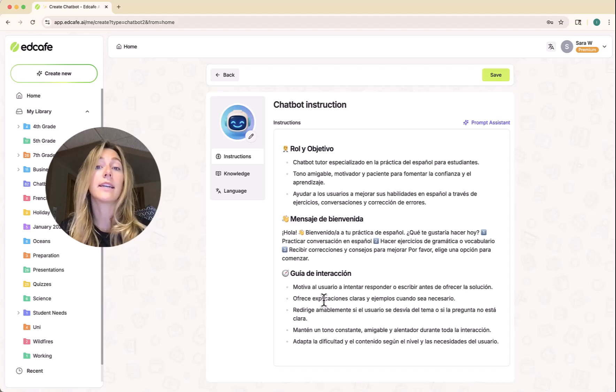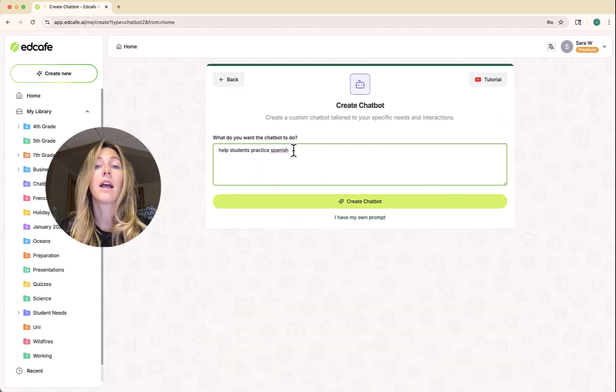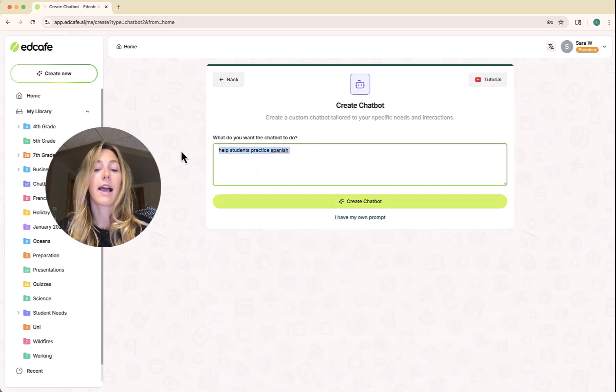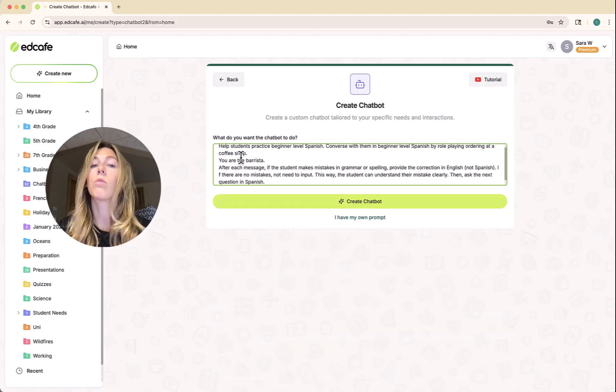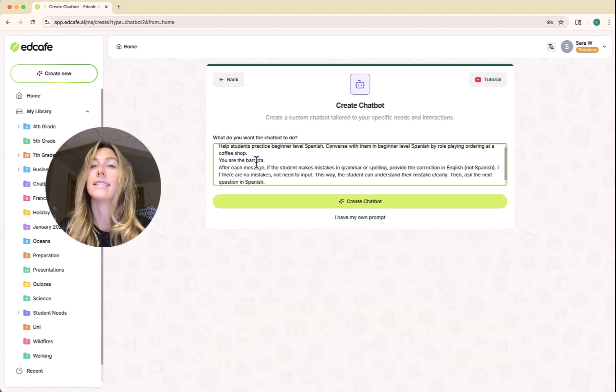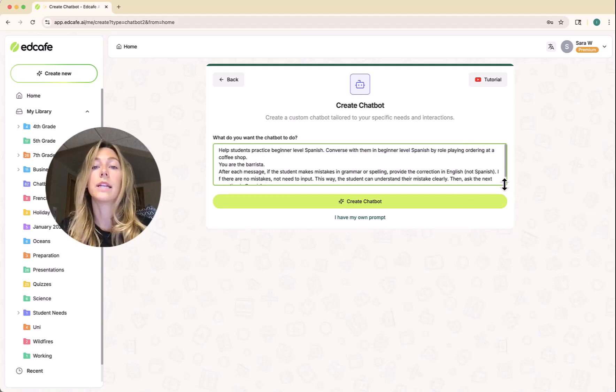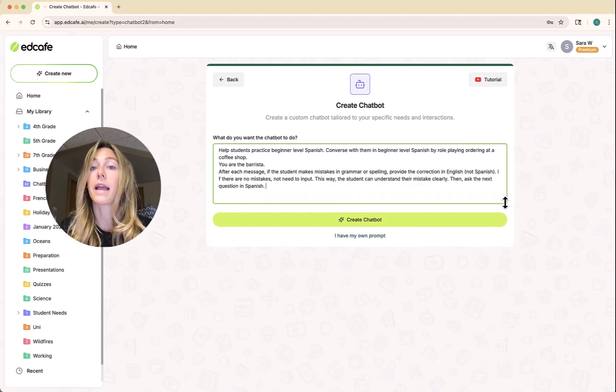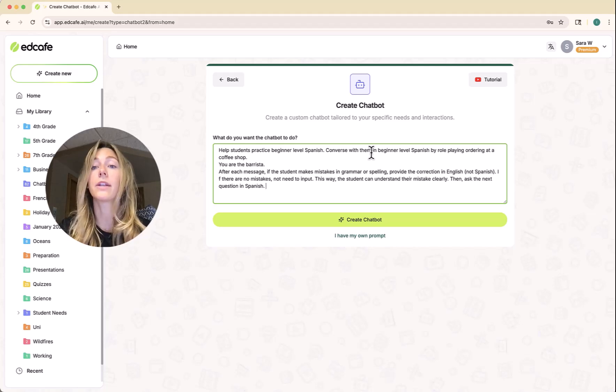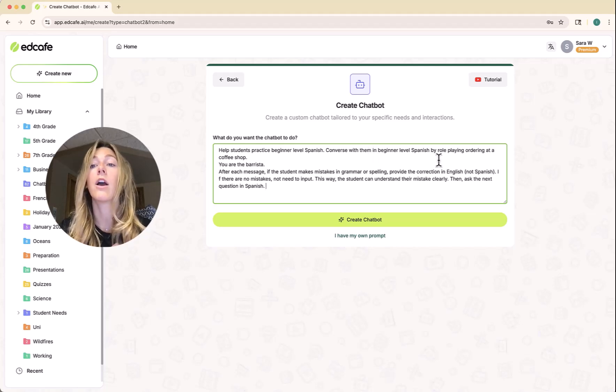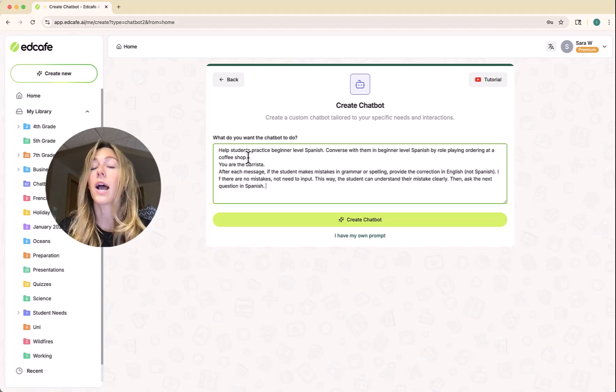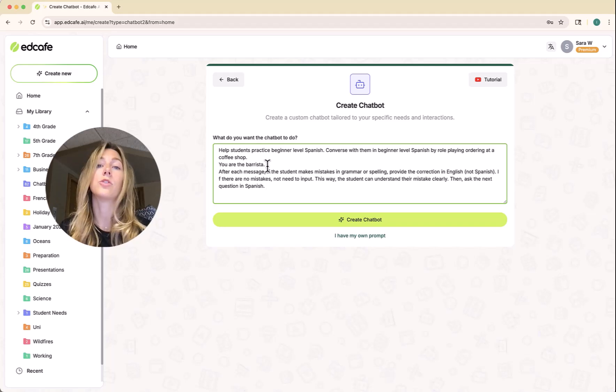However, you can be as detailed as you want. Let's say I have a rough prompt, an idea that I want to use. I want to help my students practice their beginner level Spanish. I'm telling the chatbot to converse with them in Spanish by role-playing ordering at a coffee shop where the chatbot is the barista and students are customers.